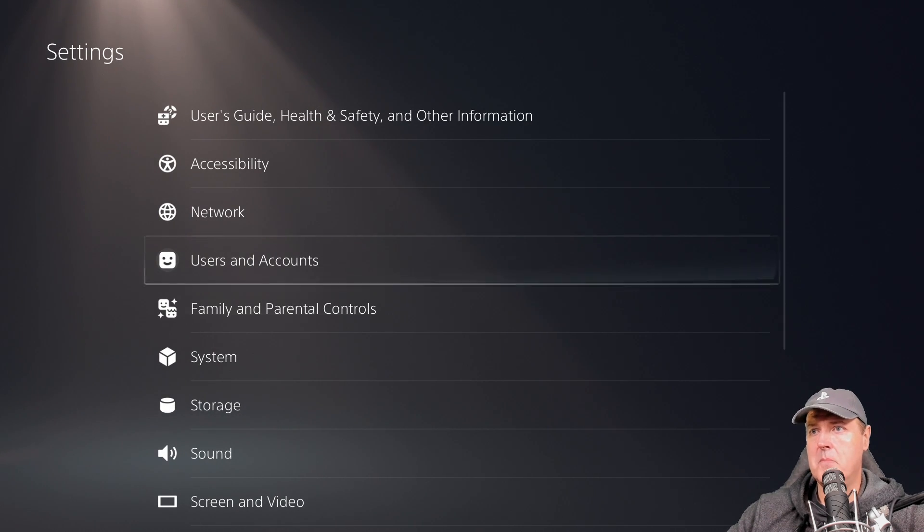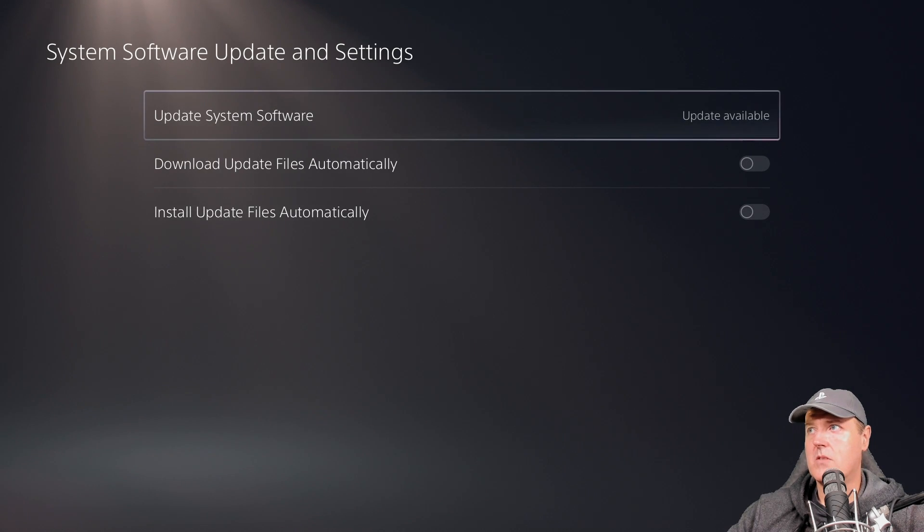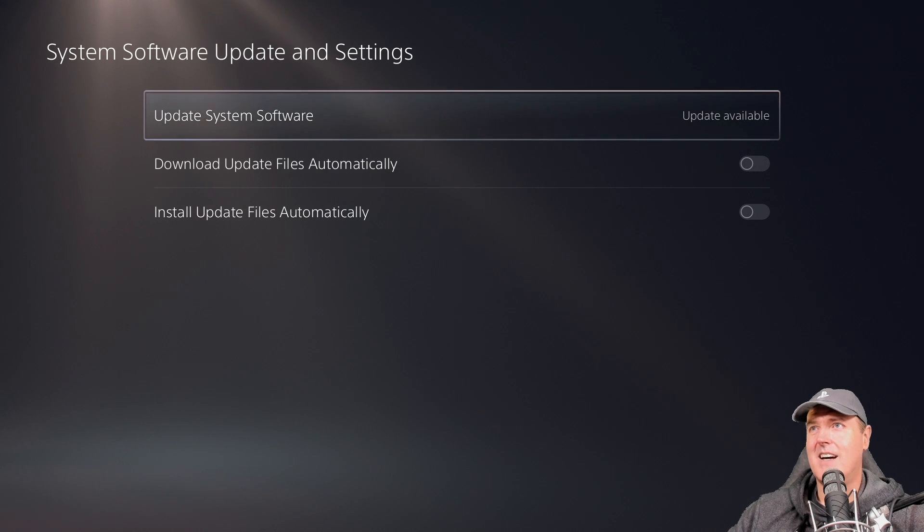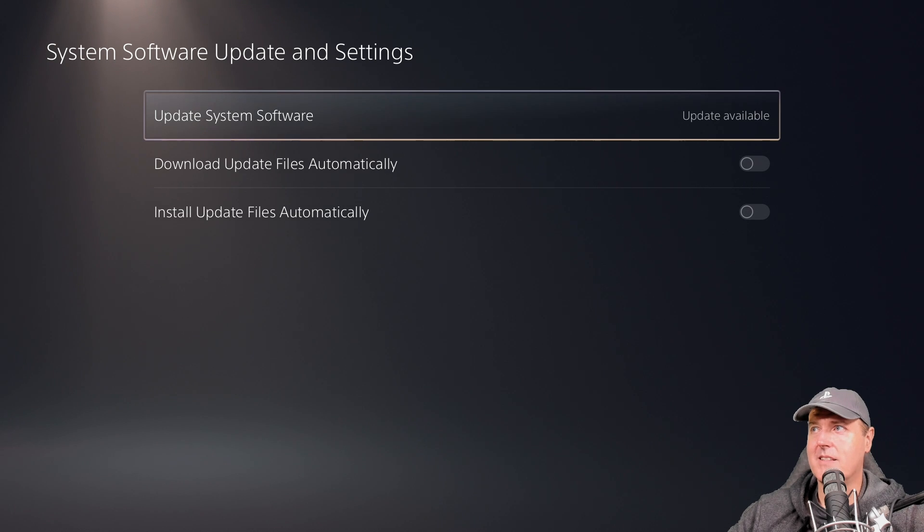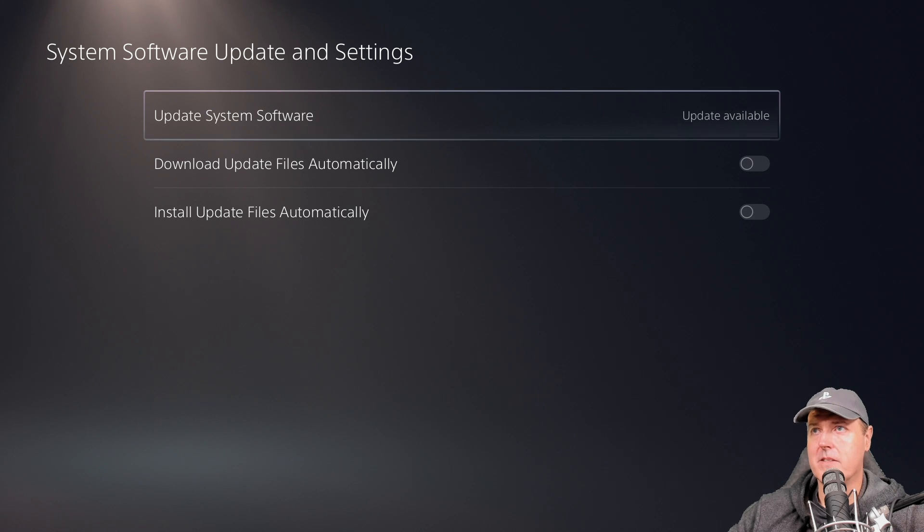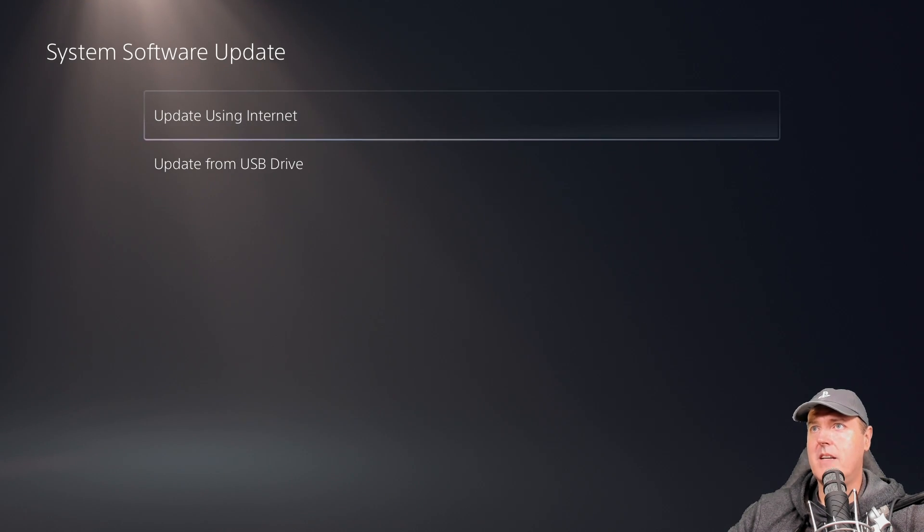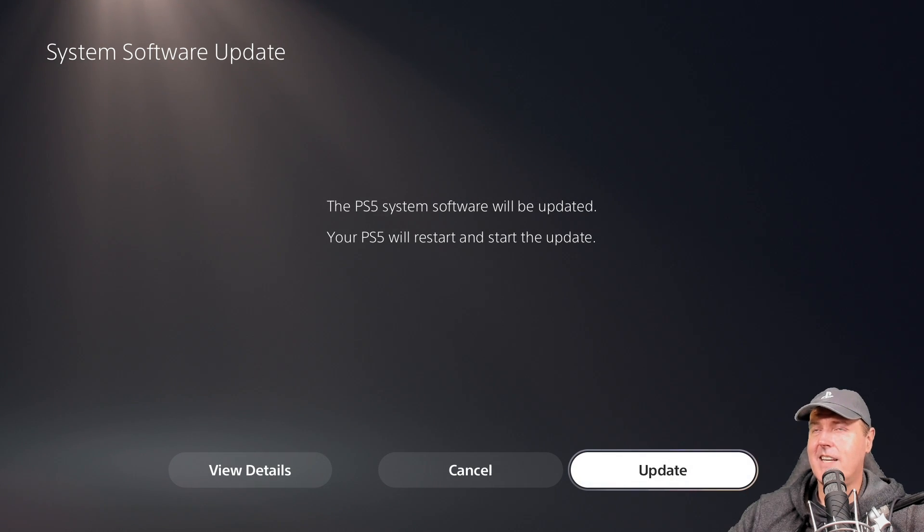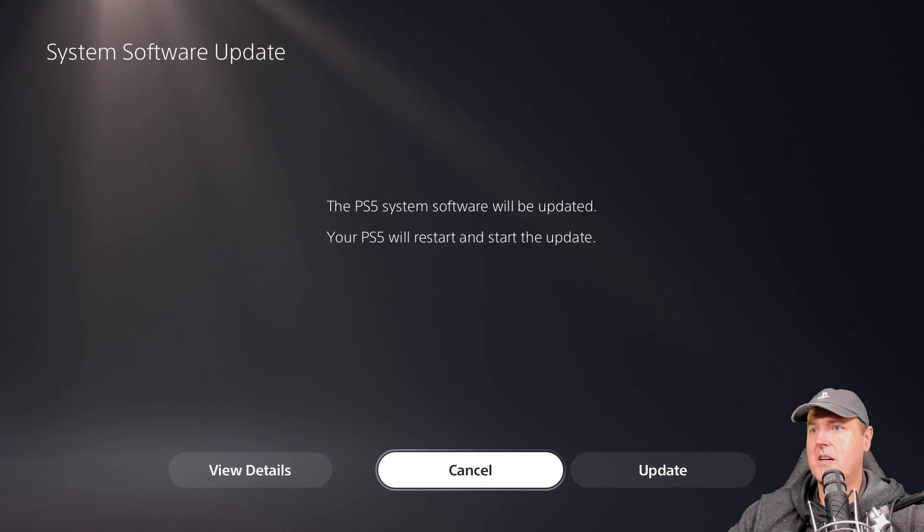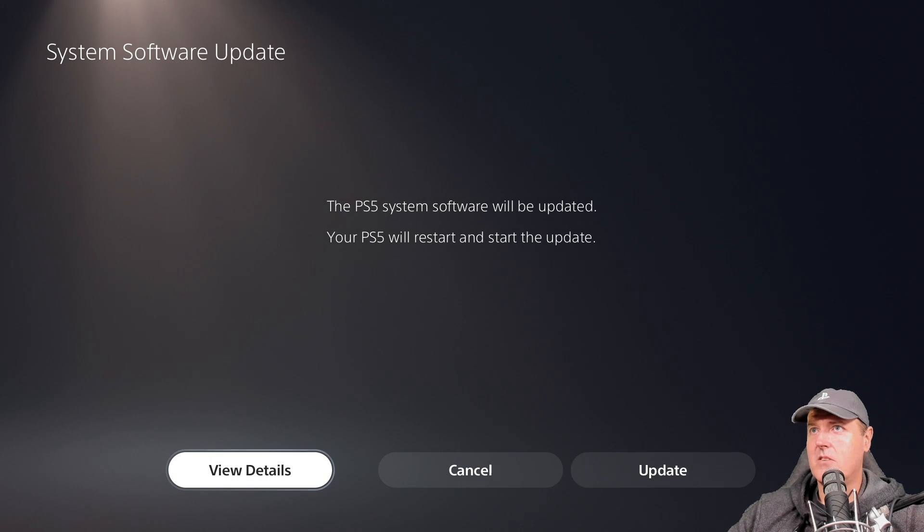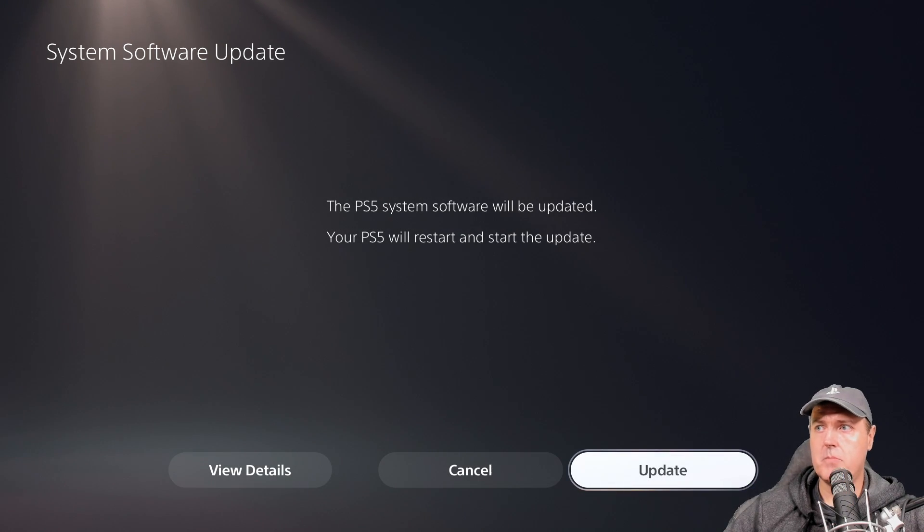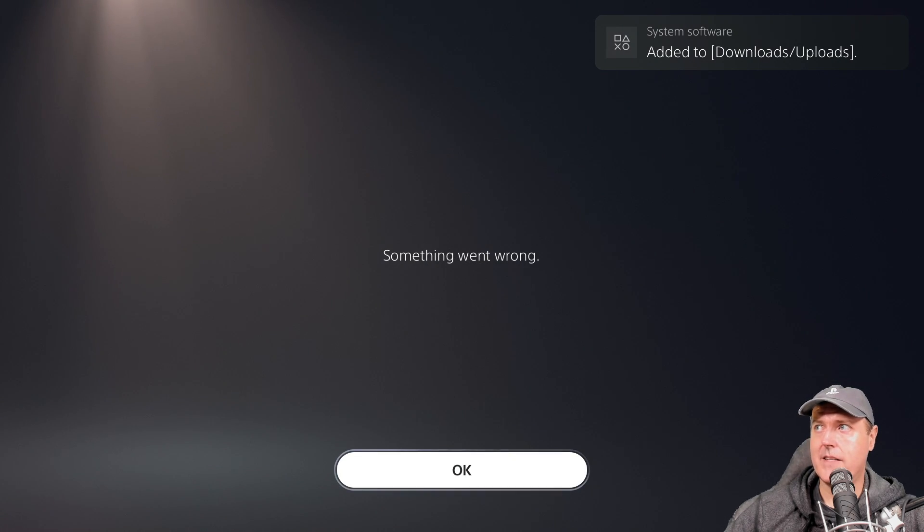So if we come back in here and go to system, system software and updates, you can already see right here it says update system software and it did find that there is an update available. Now we have those dummy folders in there so let's see what happens. So we'll go ahead and press X on this and we are going to update using the internet and that is kind of scary. It says your PS5 system software will be updated, your PS5 will restart and start the update. So let's go to view details and that is for 6.02. Okay and so from this point I'll just go ahead and press update here. System software added to downloads and then just something went wrong and so it is blocking updates for this session.